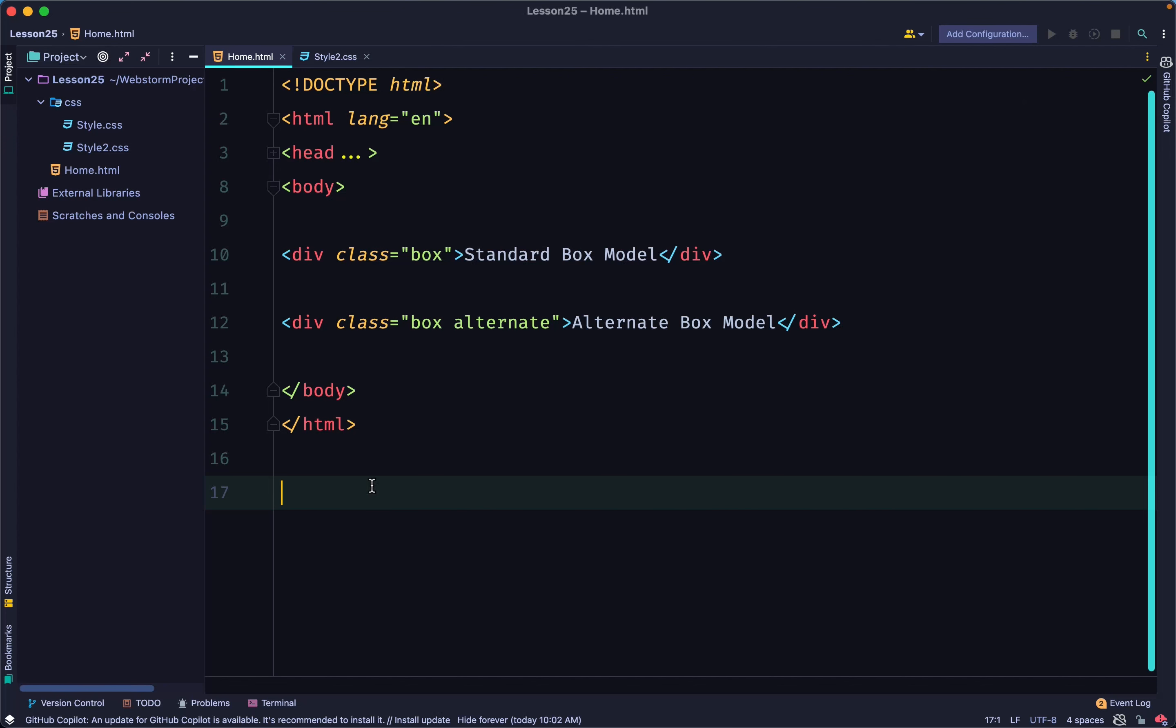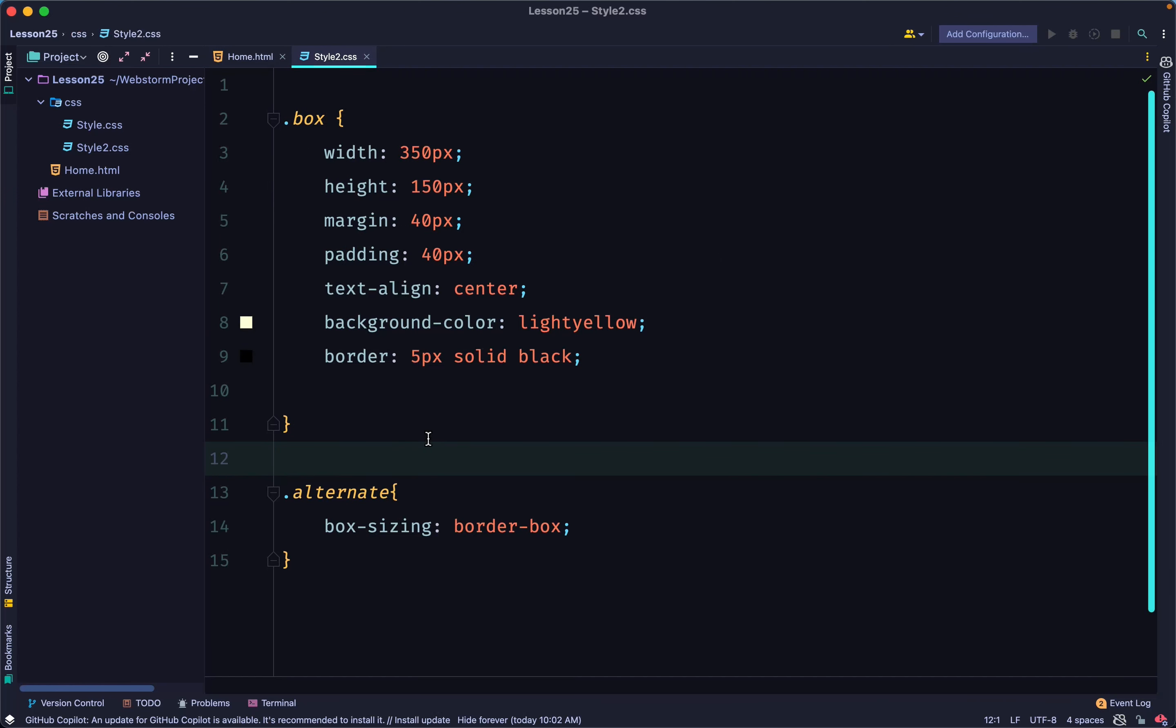The content area will be that width minus the width of the padding and the border. So here we have a width of 350 pixel and I have another class called alternate with box sizing border box. What this is going to do is to give it a different or alternative box sizing rather than the standard box sizing.